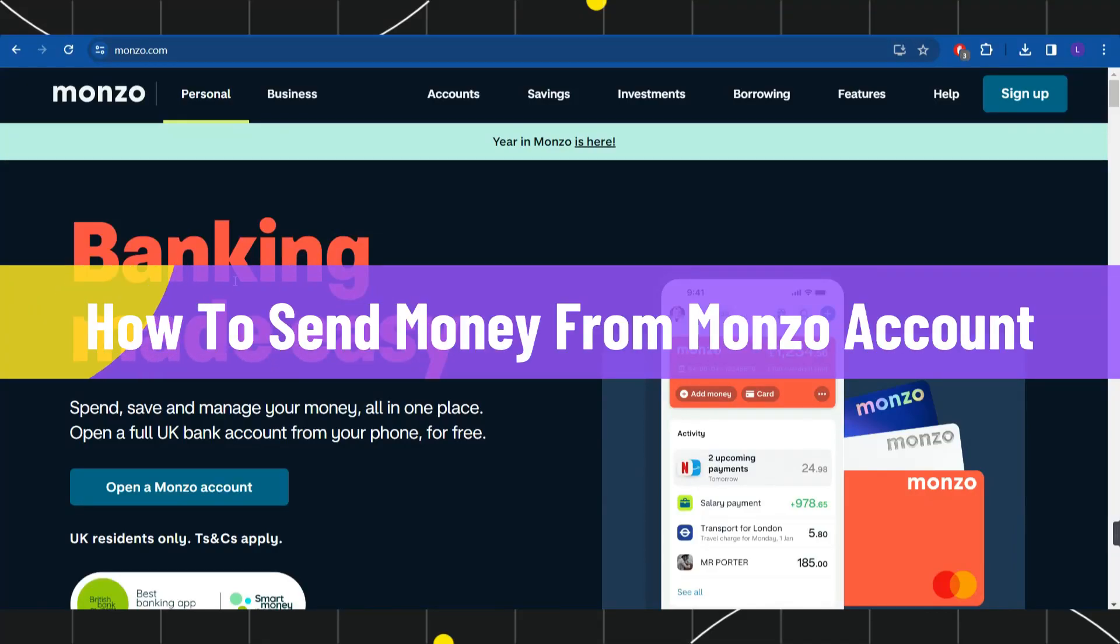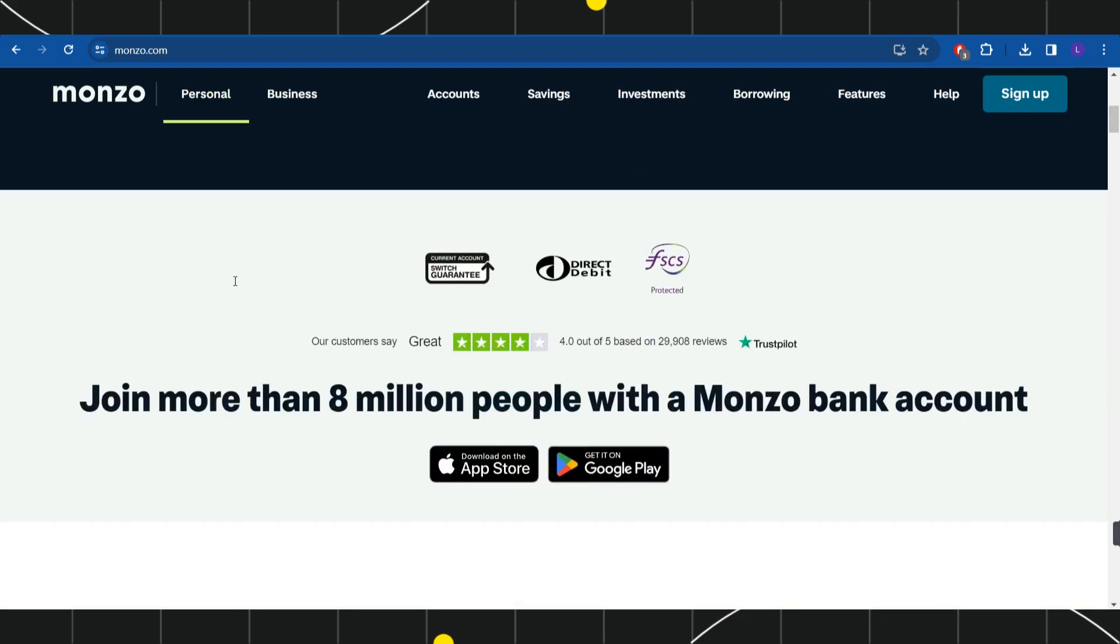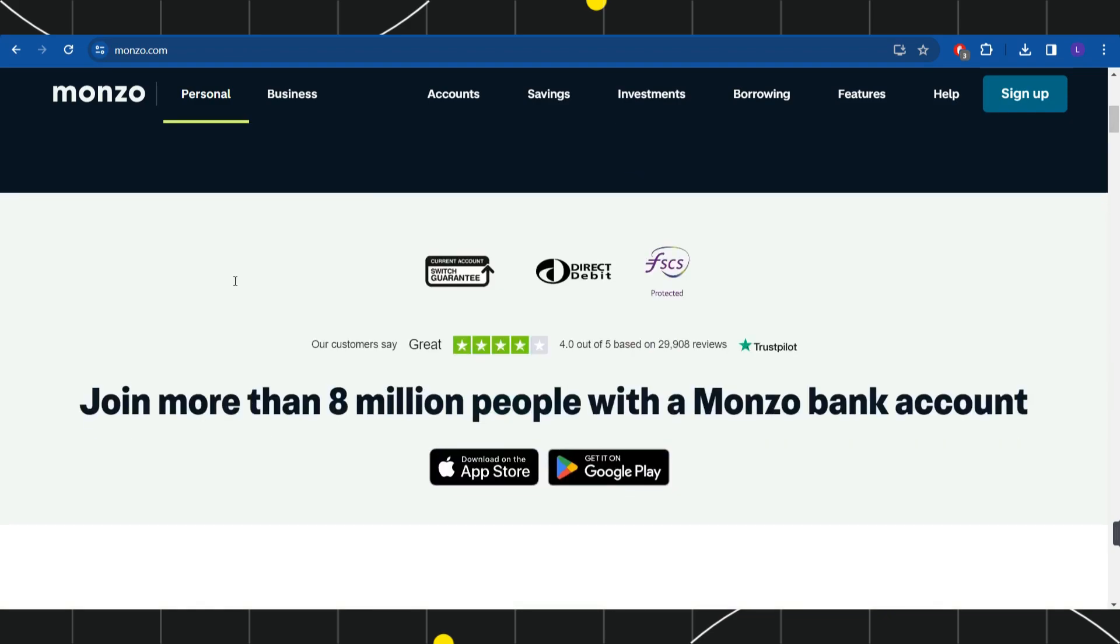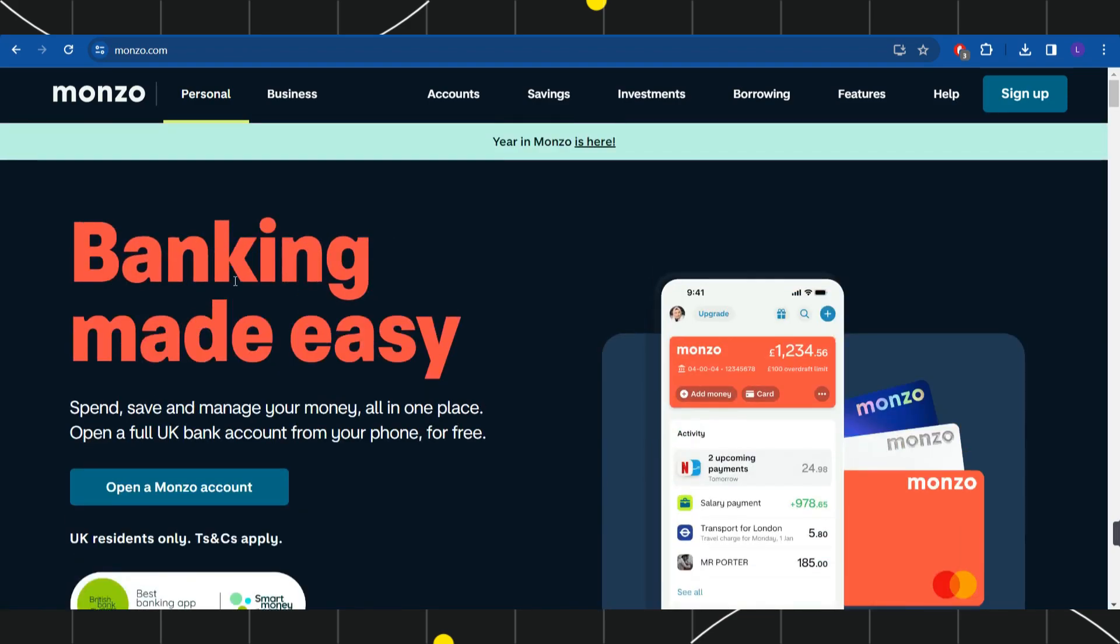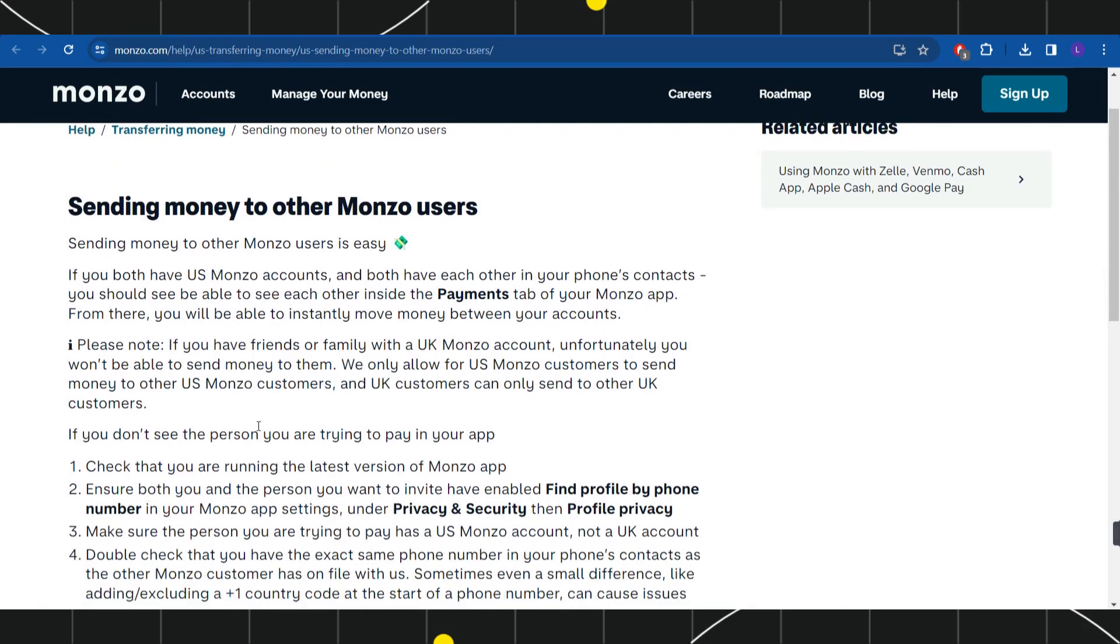How to send money from Monzo account. Hi everyone, welcome to this quick tutorial where I'm going to show you how you can do this easily. Make sure to watch this video carefully so you don't miss any of the steps in this process. In order to send money from your Monzo account, you will have to follow these steps.